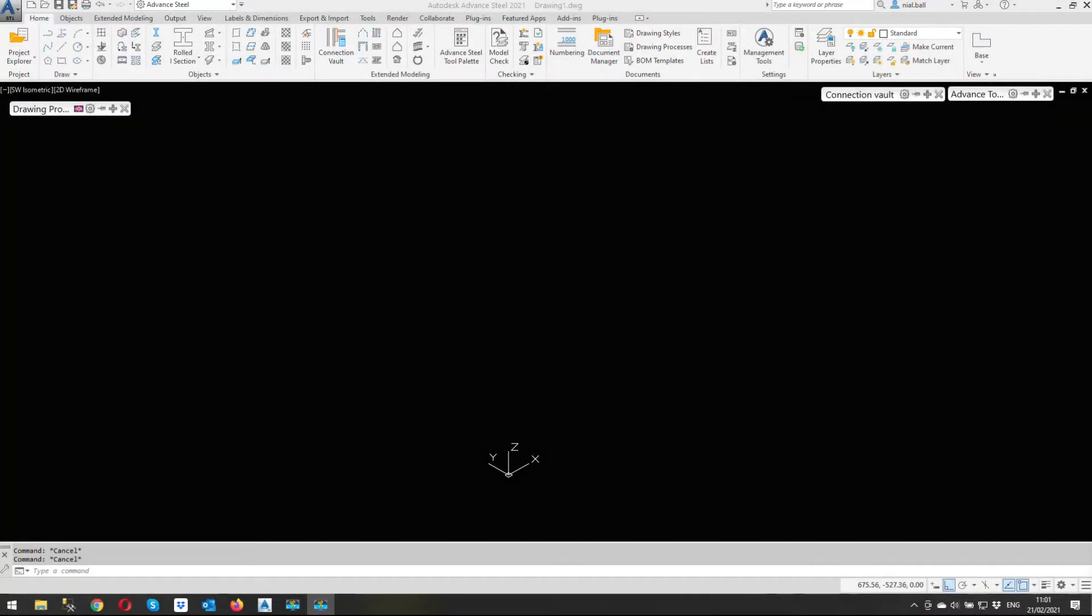Good morning everybody, it's Neil here from ASCAD services. I'm going to show you something a bit different today. Of course it's going to be Advanced Steel related, but it's not going to be modeling.